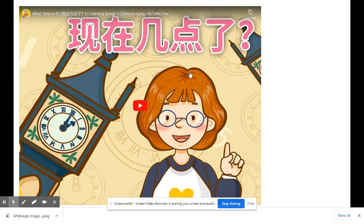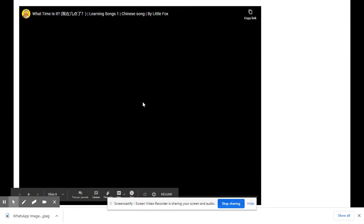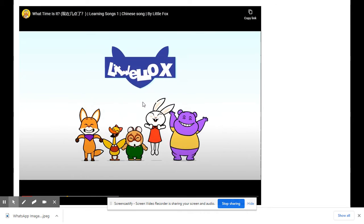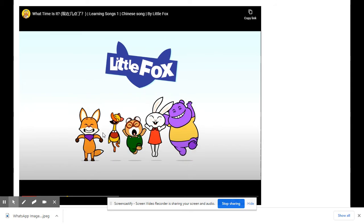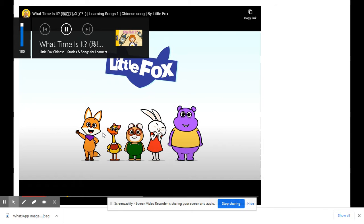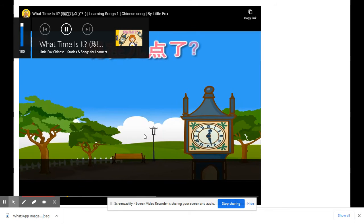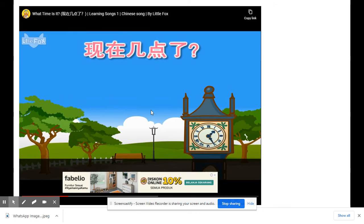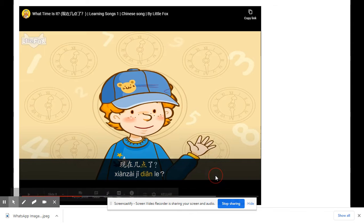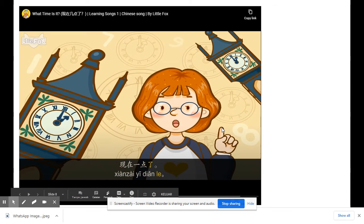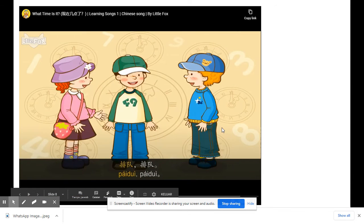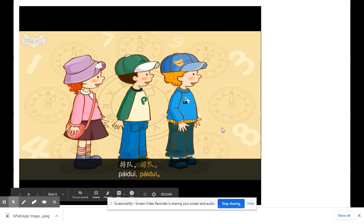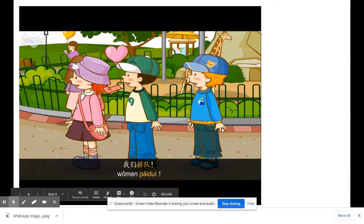Let's sing and dance together. 现在几点了? 现在一点了. 排队,排队,我们排队.